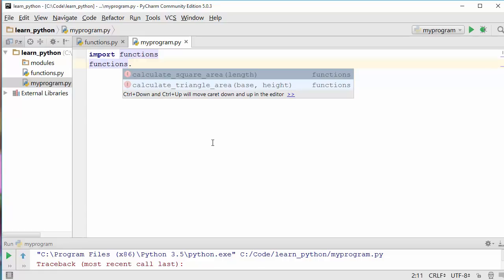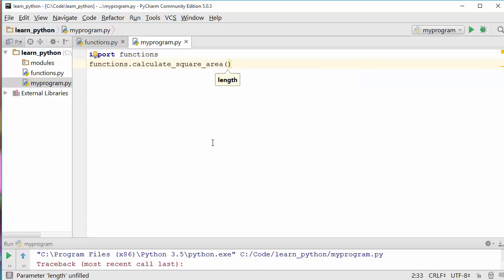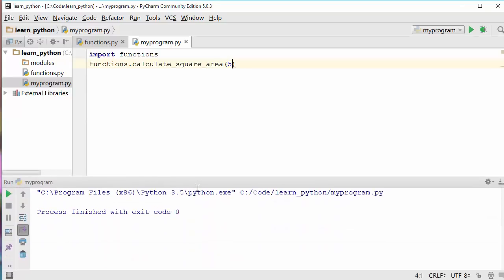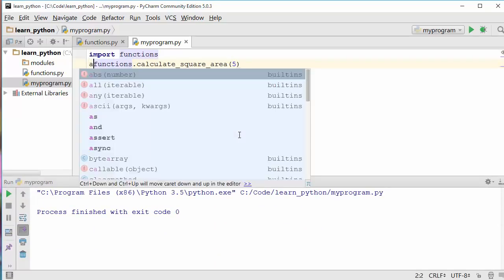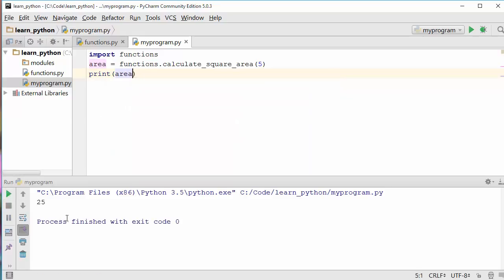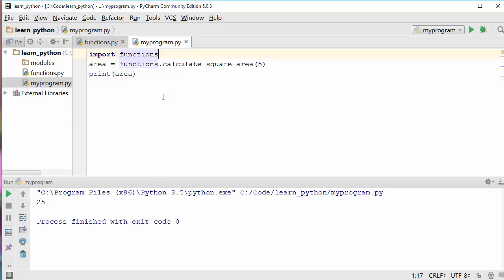With autocomplete, the two functions are shown. Let's calculate the area of a square with length 5. If I run it and don't see output, I need to print it. After adding the print statement and running it, I see 25.